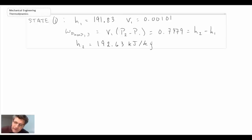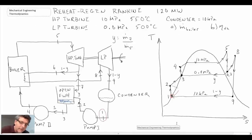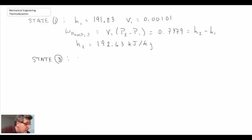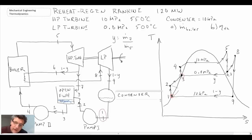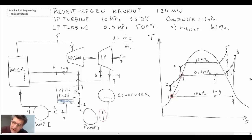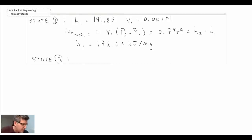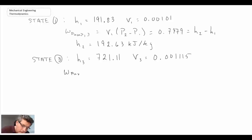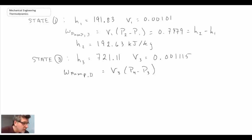The next thing we want to do is determine the value at state three. Looking at our TS diagram, state three is again on the saturated liquid line. We'll use the same process as before. The pressure for this one is 0.8 megapascals — that is the pressure at which we're pulling the steam off as part of the bleed stream. We'll also pull off the specific volume because we're going to use the work equation again to determine information at state four. We know H3, so we can directly determine H4.